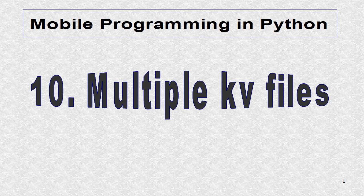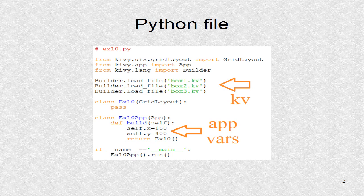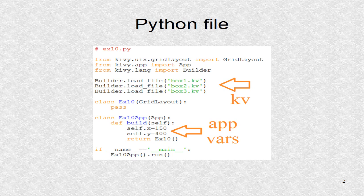Most applications will use many KV files. This is the Python program which uses grid layout as the root widget.